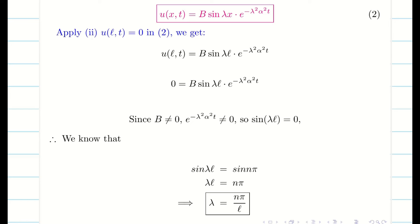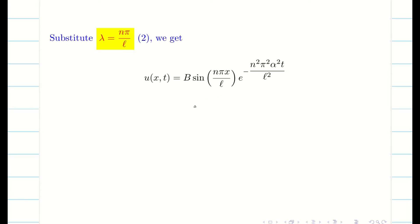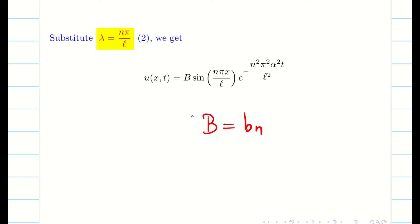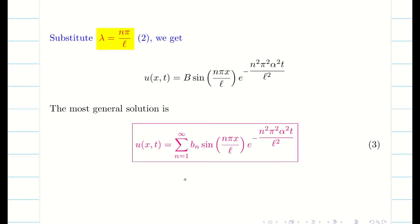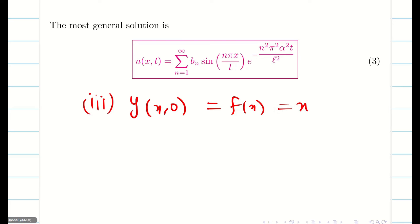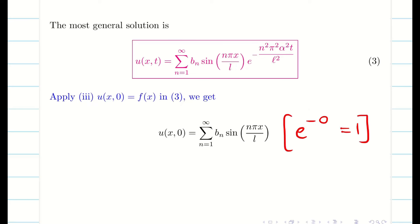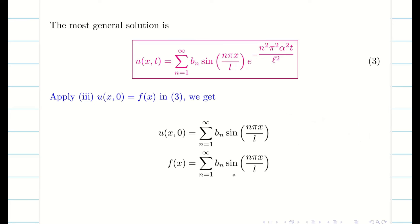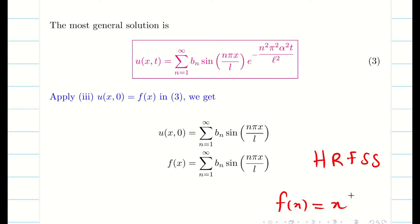Substituting λ = nπ/l, and noting that in the heat equation we have three conditions (unlike the wave equation which has four), the third equation is the most general solution. Writing B as b_n, the most general solution is: u(x, t) = summation n=1 to infinity of b_n sin(nπx/l) e^(−n²π²α²t/l²). Applying initial condition 3: u(x, 0) = f(x) = x. With e^0 = 1, we get x = summation b_n sin(nπx/l), which is a half-range Fourier sine series with f(x) = x.